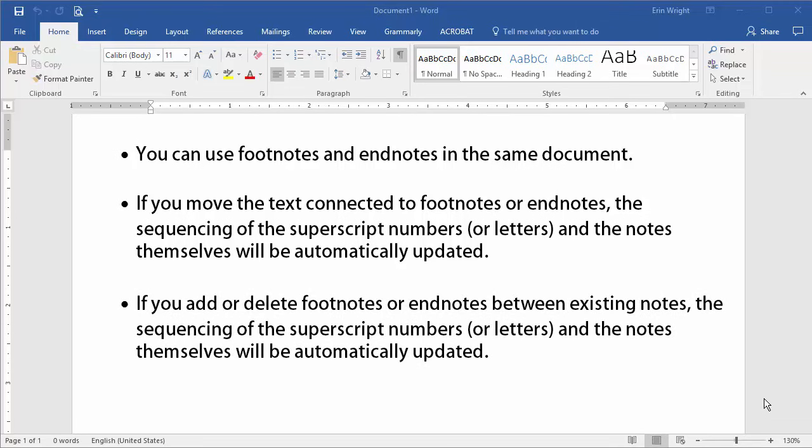Third, if you add or delete footnotes or endnotes between existing notes, the sequencing of the superscript numbers or letters and the notes themselves will be automatically updated also.